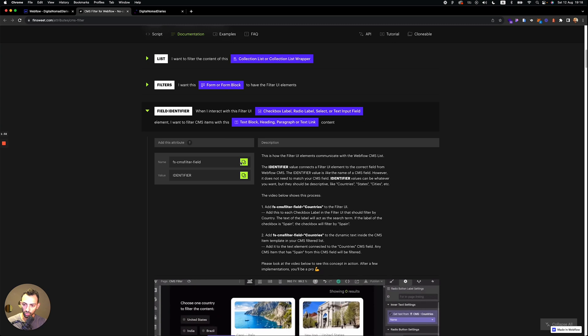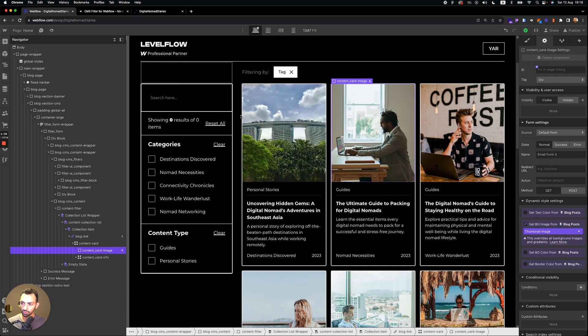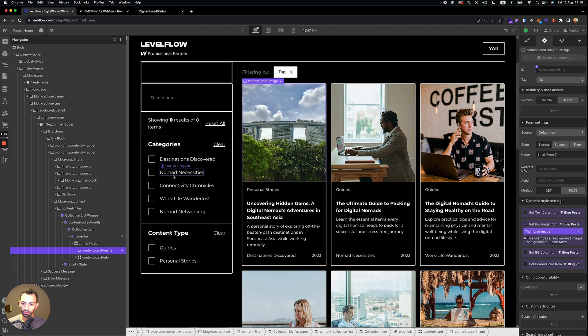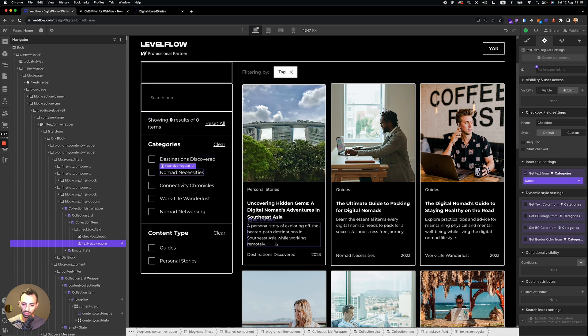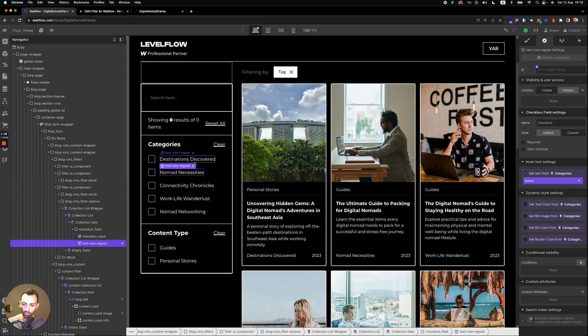So you go to the field identifier. You copy this attribute. Now we want to filter categories by the categories that are on the blog post. So we go to the text. So here this is a CMS collection. So if I apply on one, it will apply on all of them.